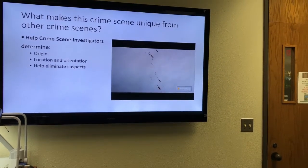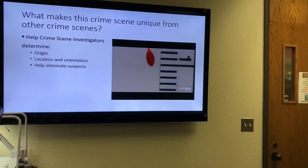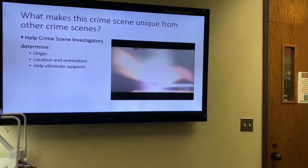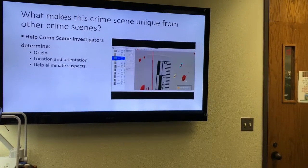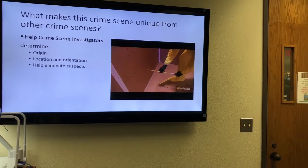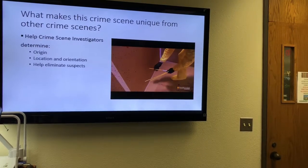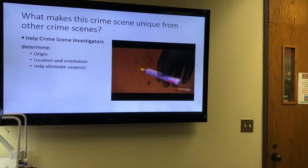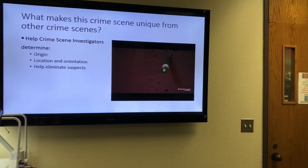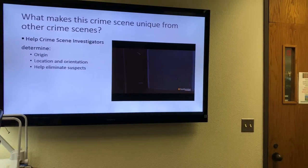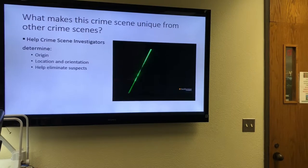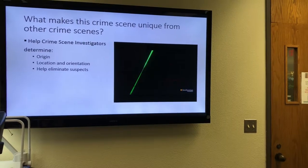Next, the analyst measures the length and width of each stain and calculates the angle of impact using simple trigonometry. The final step is to connect the dots by using lasers to show the path that each blood stain traveled. Where those paths converge is where the injury took place.